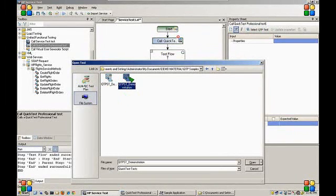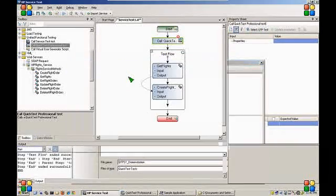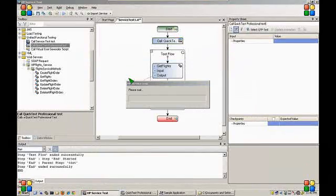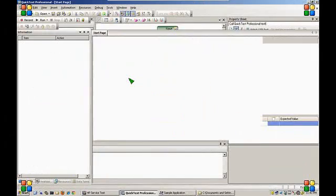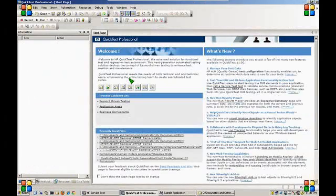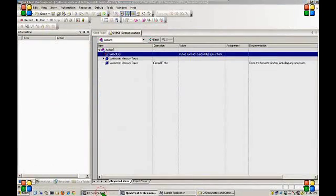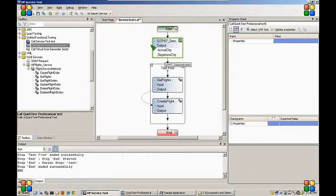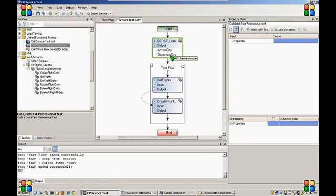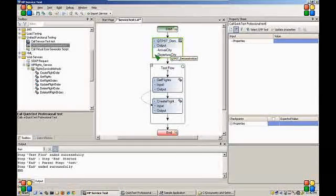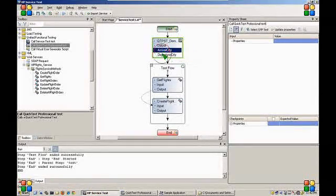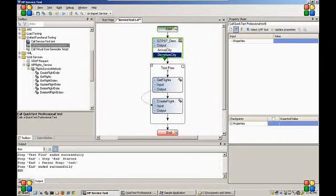So I will go to select QTP test. I will select the QTP test I have just created. You can see the arrival city and departure city parameters displayed in our test flow.